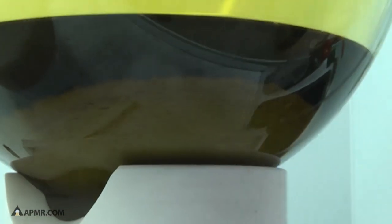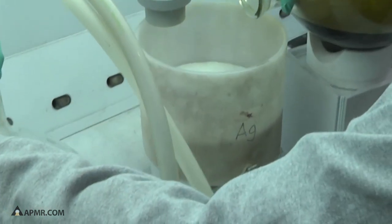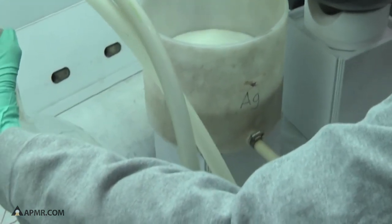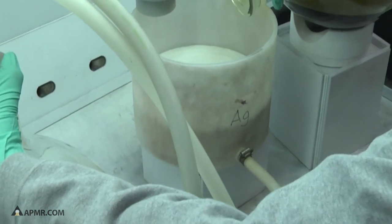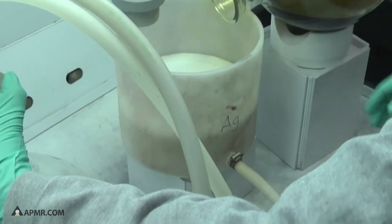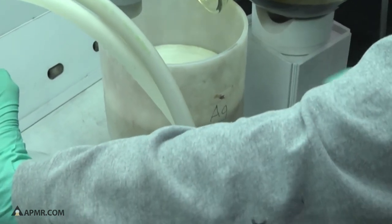This is what's going to pull the acid through the filter and into the next flask.